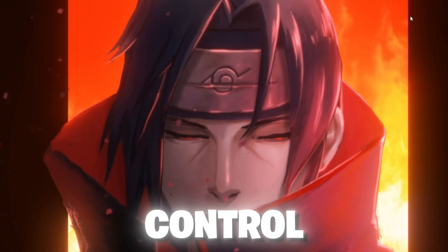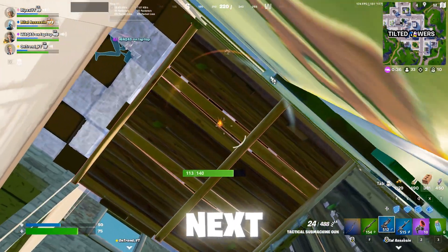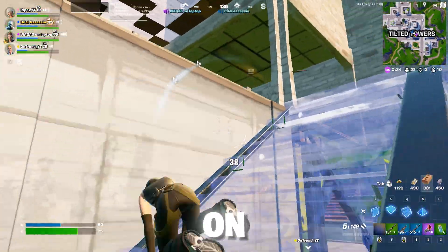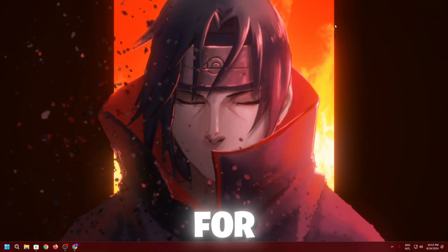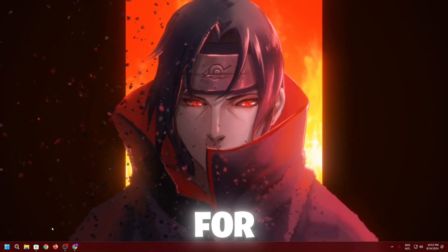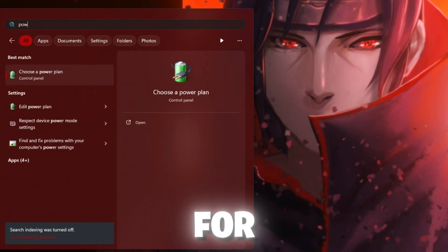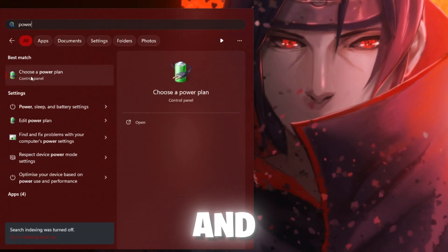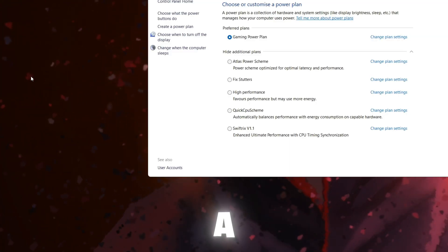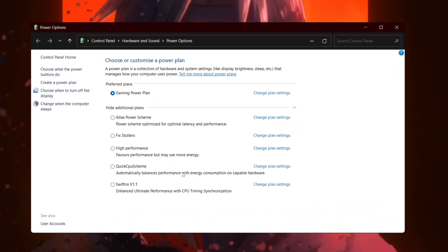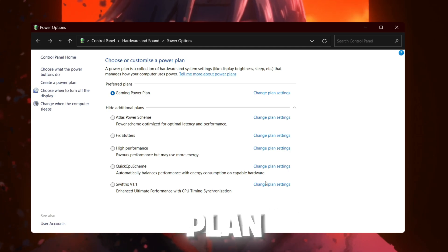Now in the next step, we are going to do the power changes on our PC. For that, you need to go to your Windows search. Search for power and open up choose a power settings. Once you open up this power plan window, you need to go for the high performance.